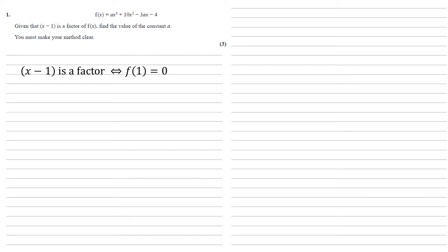So let's find f of 1. By substituting 1 into the x for f of x, we get that f of 1 equals a plus 10 minus 3a minus 4, which simplifies to minus 2a plus 6.